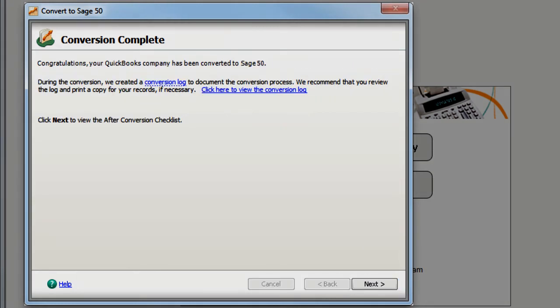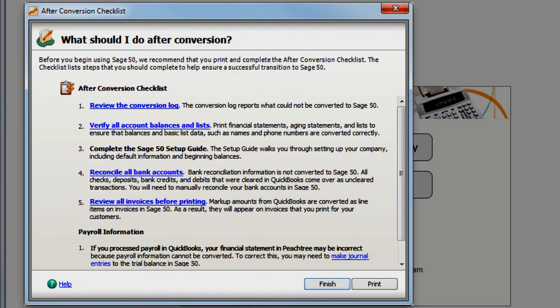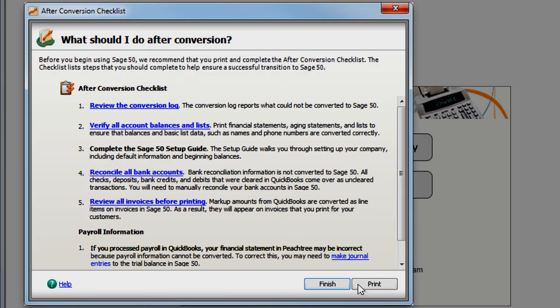Once your conversion to Sage 50 is complete, a conversion log lists all details and any exceptions that may have occurred during the conversion. We recommend that you print and complete the After Conversion Checklist to make sure your transition is successful.